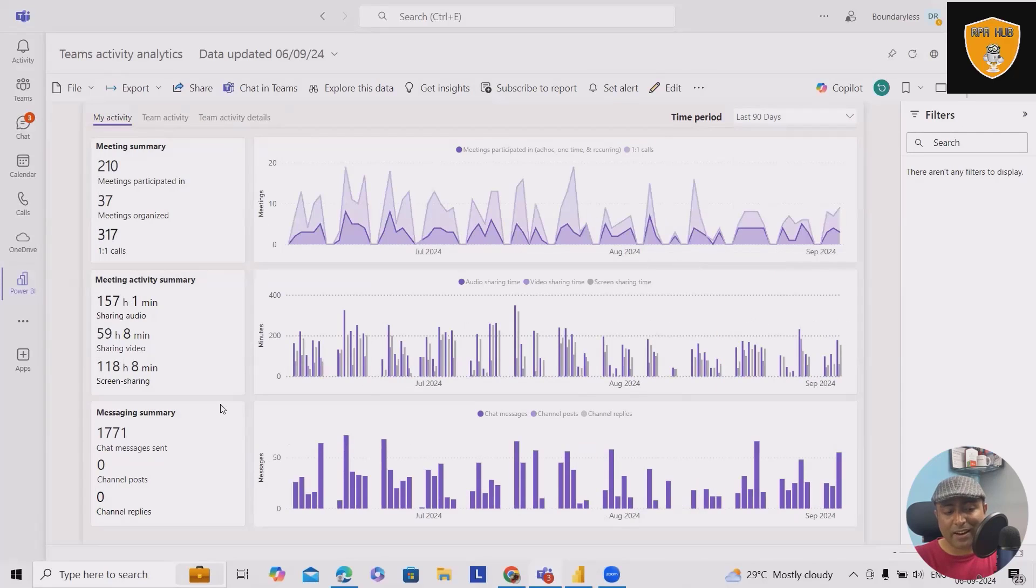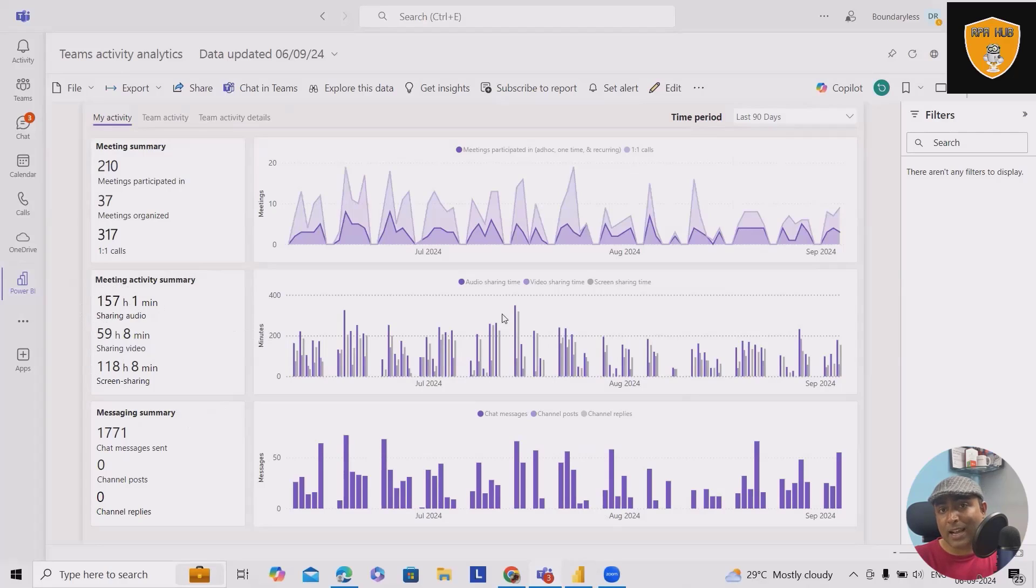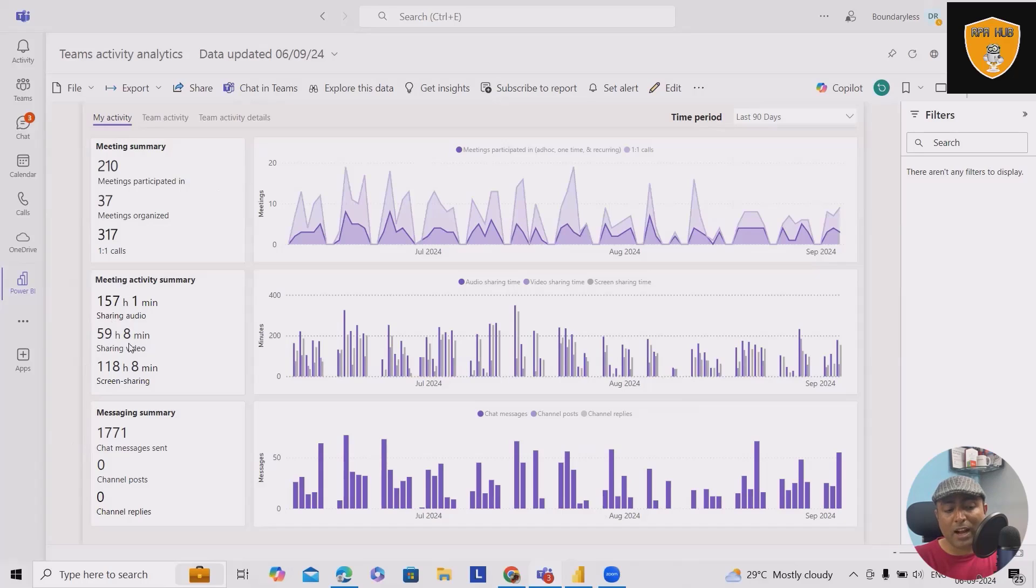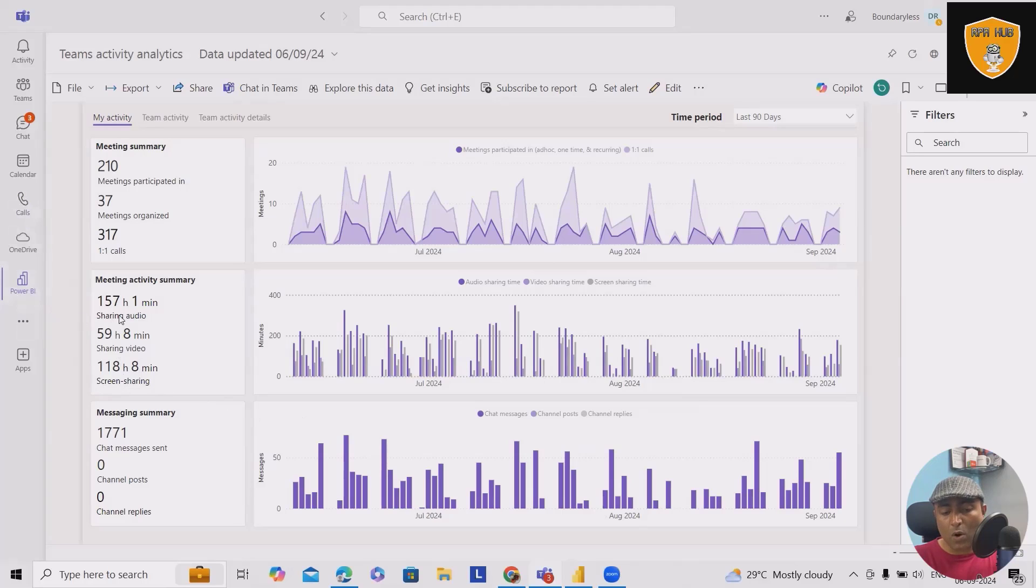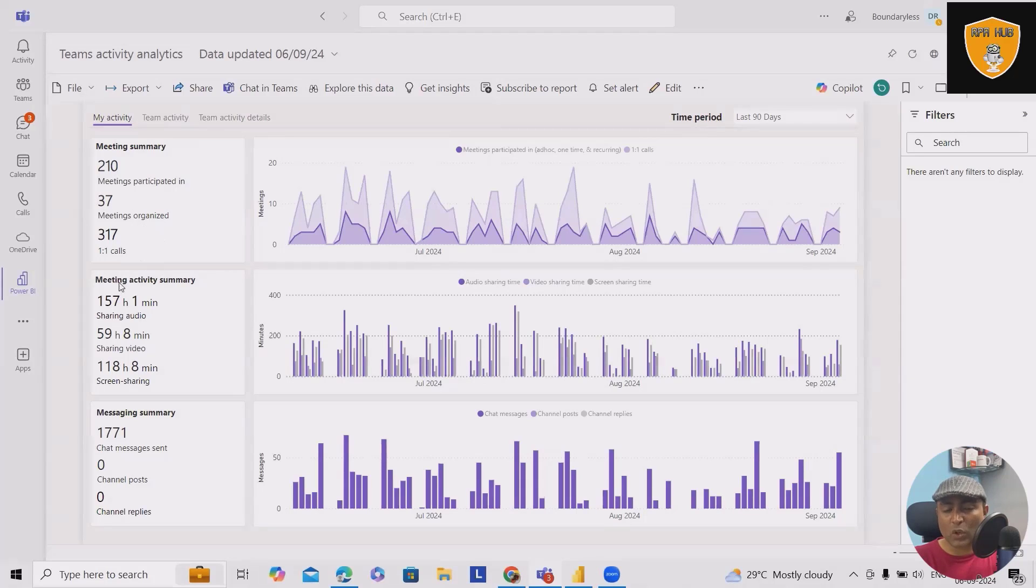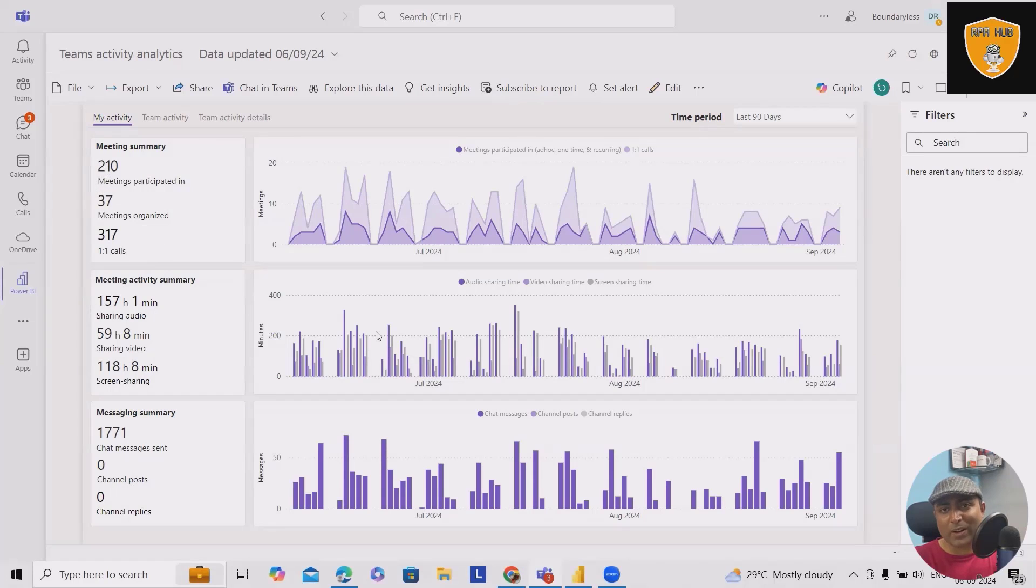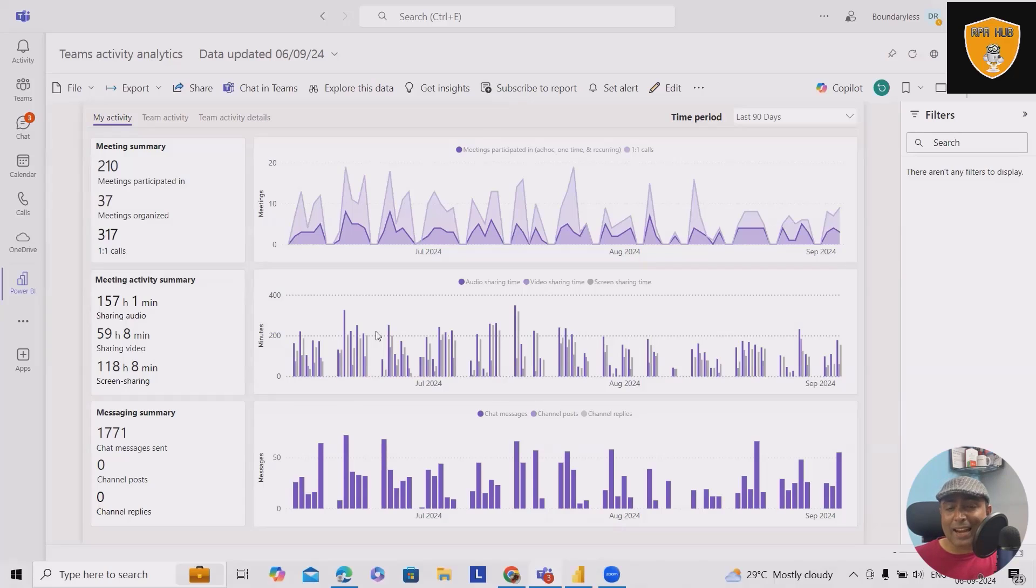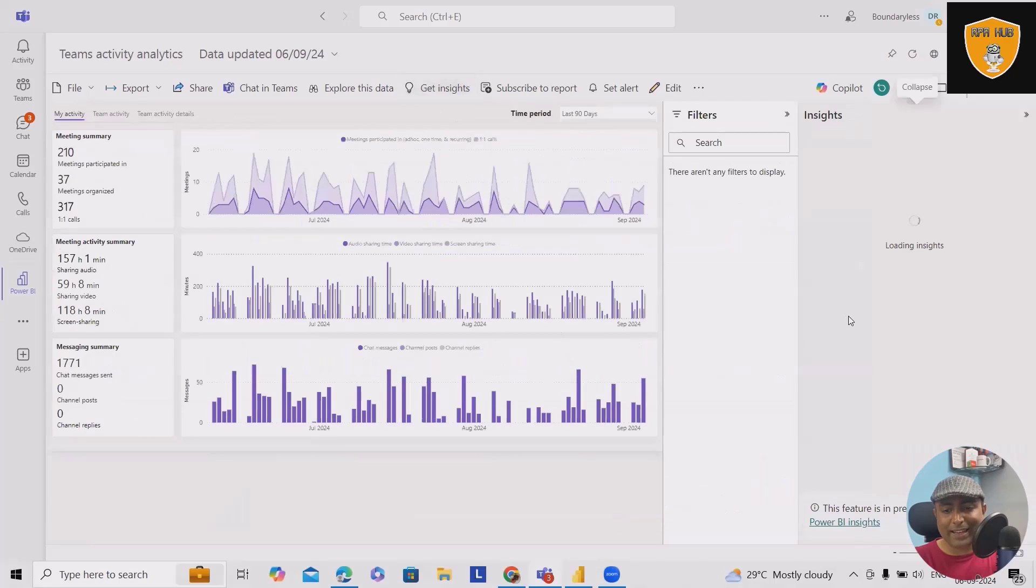Now if I select last 90 days, I can see here 157 hours I've spent in call sharing audio, 59 hours spent in sharing video, sharing screen. All those factors are available here. So 210 meetings I have attended so far, 37 meetings organized, and 317 one-to-one calls I made. So that's the power of Power BI, where you can analyze your Teams data or your regular calls data.